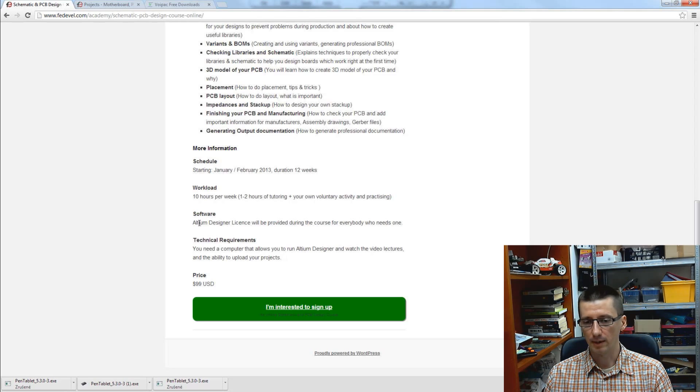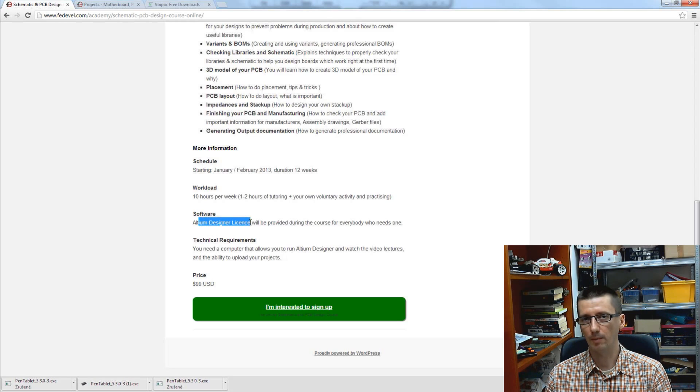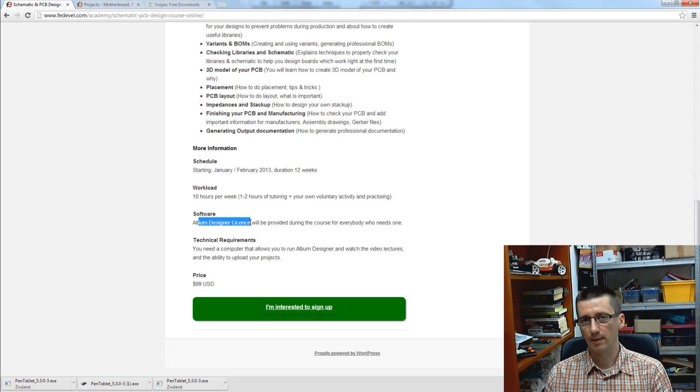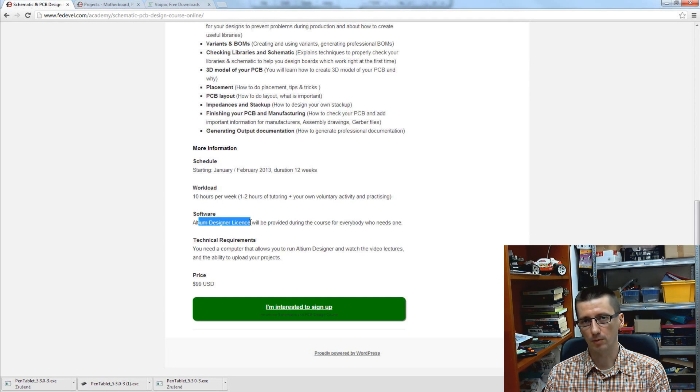About the Altium Designer license, I'm really glad Altium company will help us. So everyone who doesn't have his own license will get one during the course.